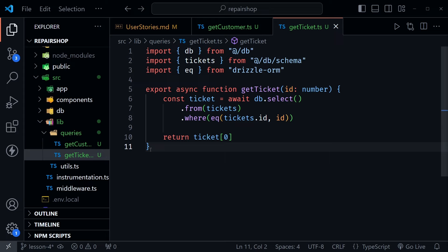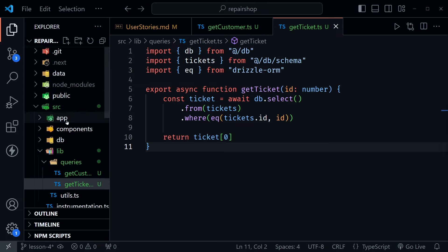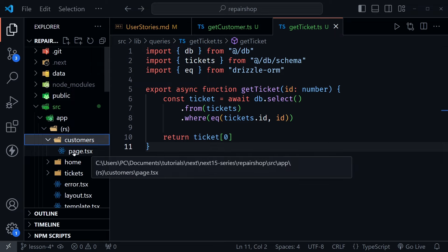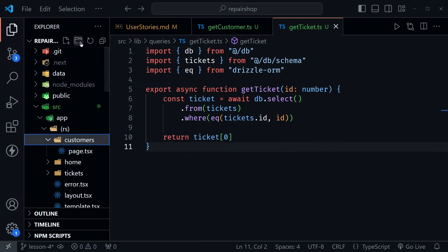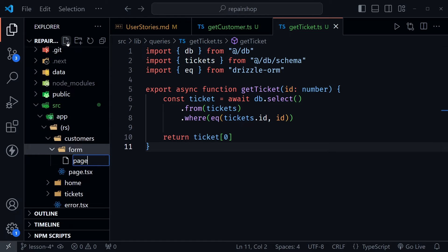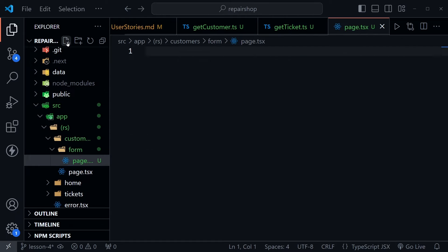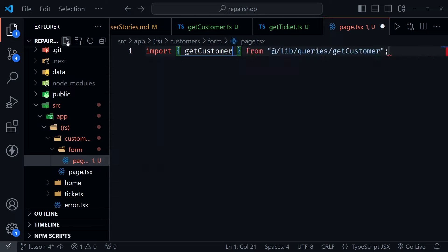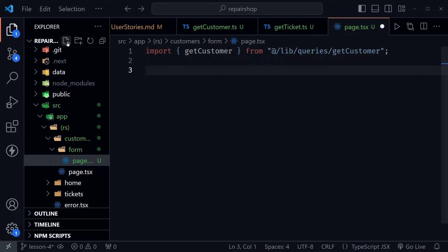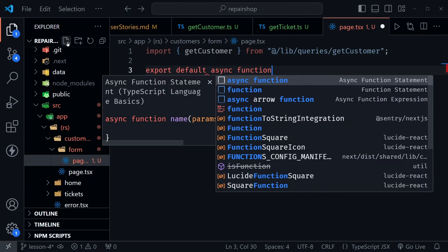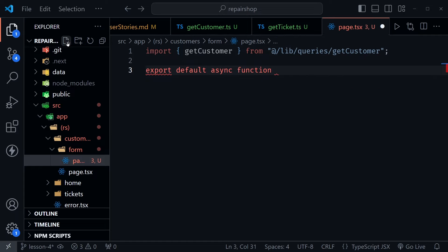With our Drizzle queries created we are ready to create some new routing. Let's scroll up to the app directory, inside the rs directory, and then inside customers first. We have the page.tsx file but I want to create a new route inside customers — so another new directory. I'm going to call this 'form' and then inside of form we'll create another page.tsx. This is where we're going to request data, and this is for the customer. So we want to import our getCustomer query that we just created from the lib.